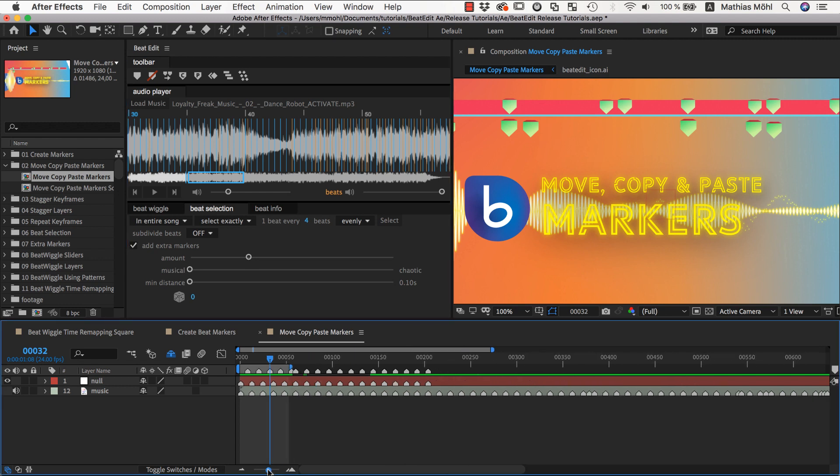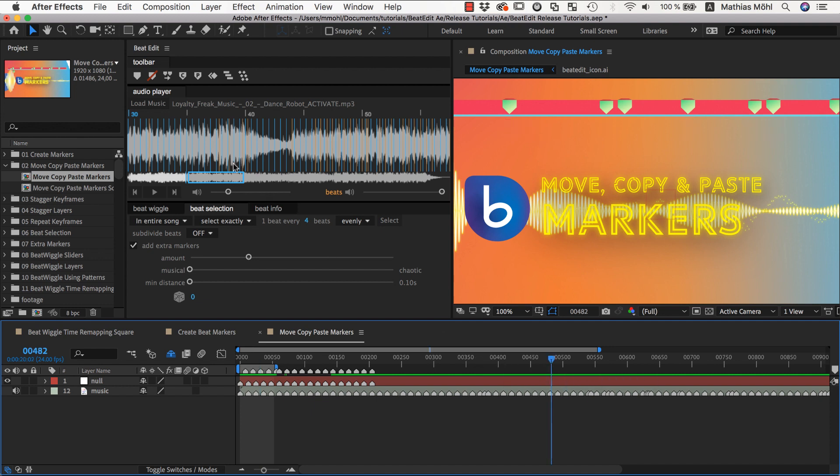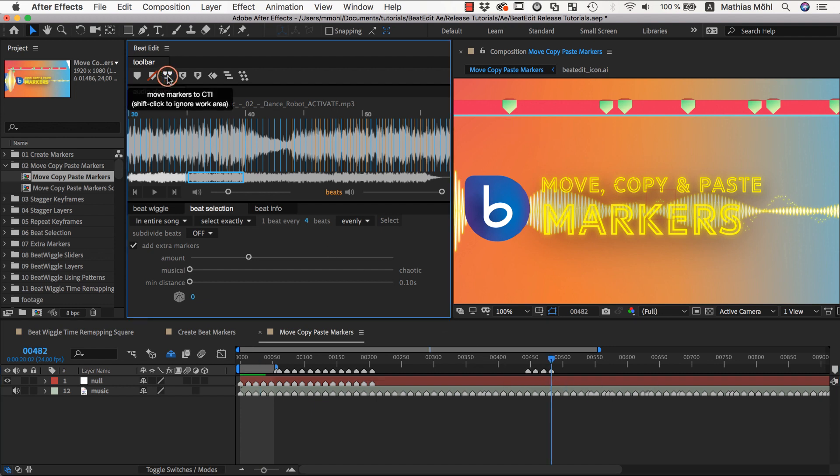And if I go with the current time here very far to the right, it will move all markers from the work area here and place the last one at the current time.